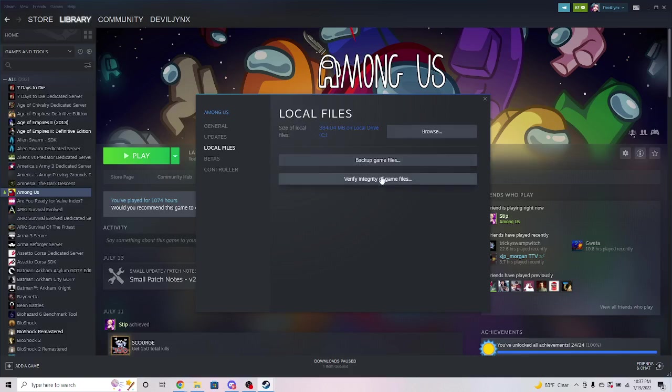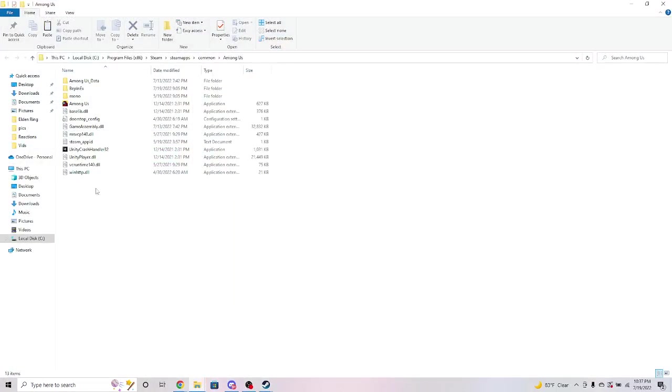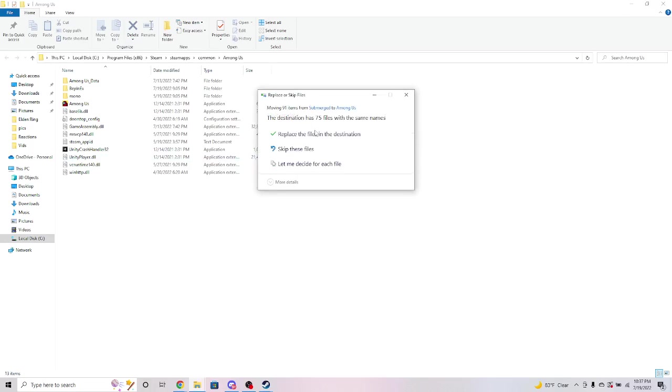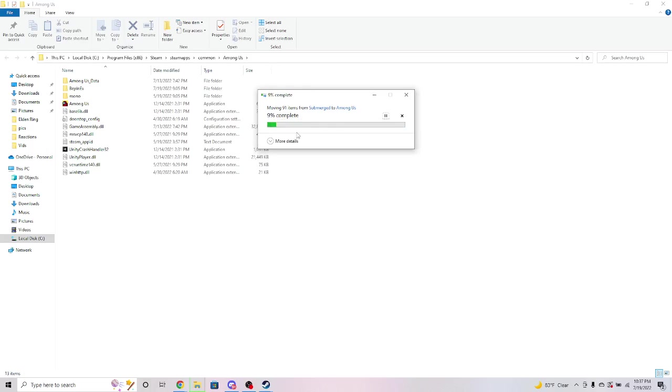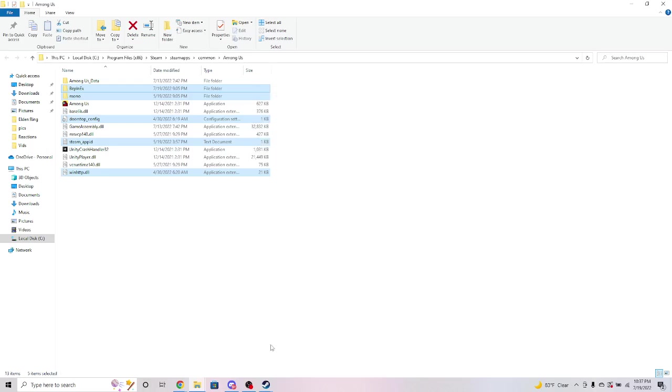It should take you right here and you will paste them in, and it's gonna ask me to replace all the files. Yes, I'm gonna replace them because I've already downloaded it, and it's gonna take a minute. But once it's done, that should be all you'll need to do.